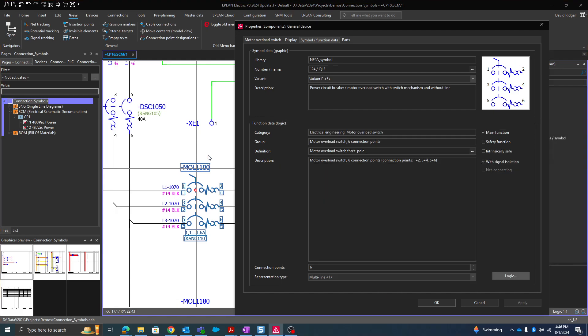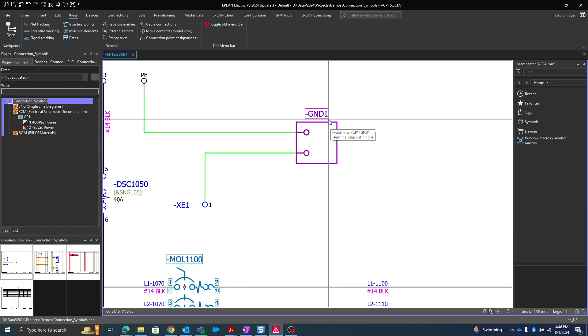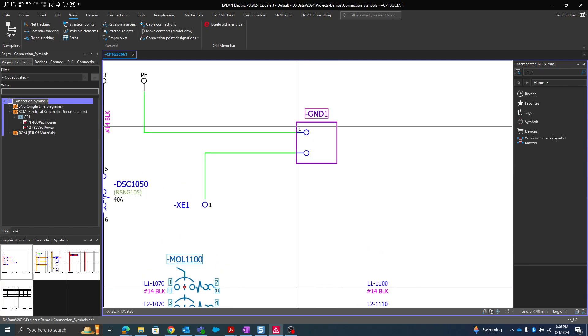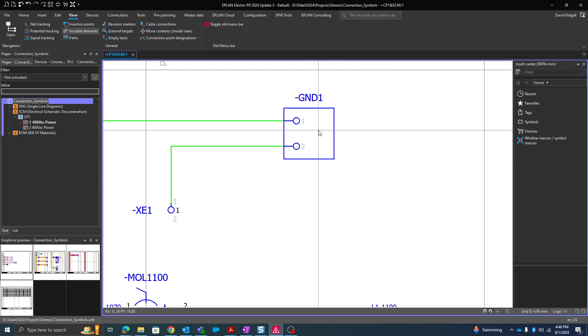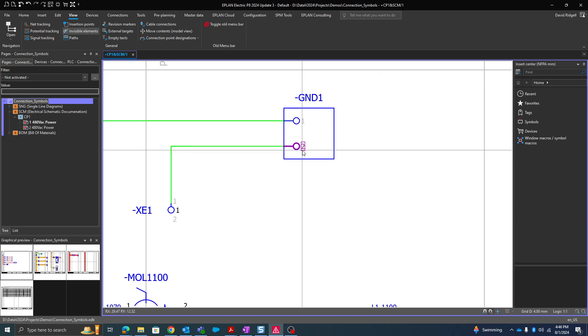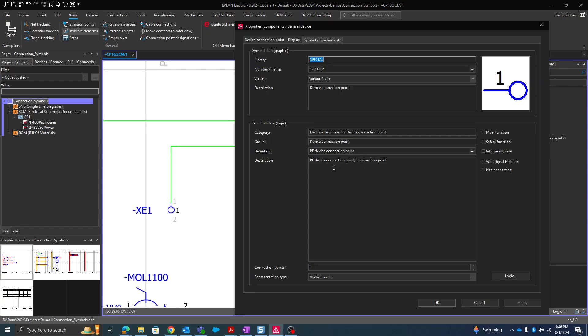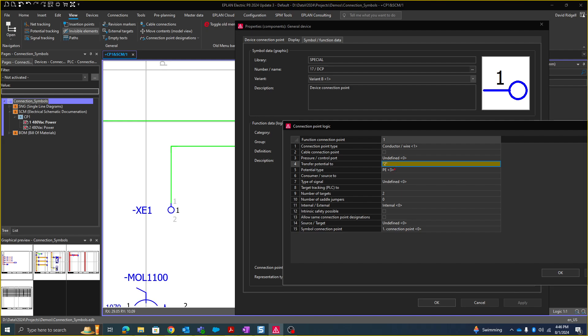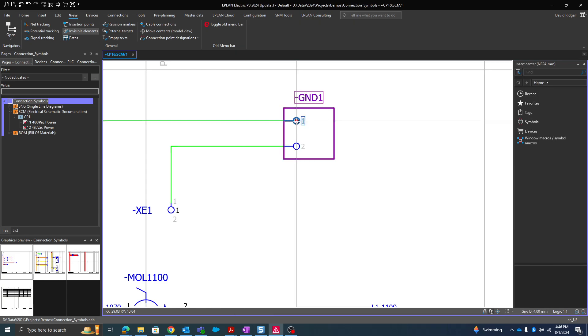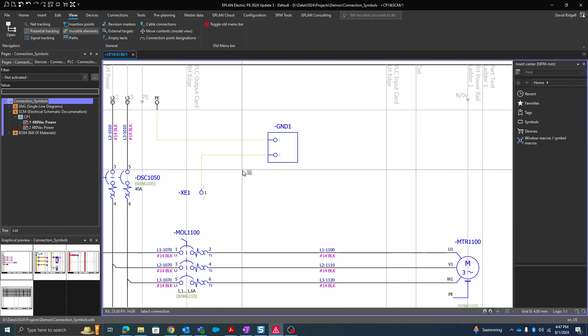But what about more complex devices like this? We have here three symbols that form this one device. We have the black box and the two device connection points. You turn on the invisible elements, you'll see that this is connection point 1, this is connection point 2. So I'm going to go into the properties of connection point 1 and then go into the logic. And here you'll see when we want to transfer to a different symbol within the same device, we're going to put it in these double quotes. And then I'm going to do my potential tracking just to verify that that works and it does.